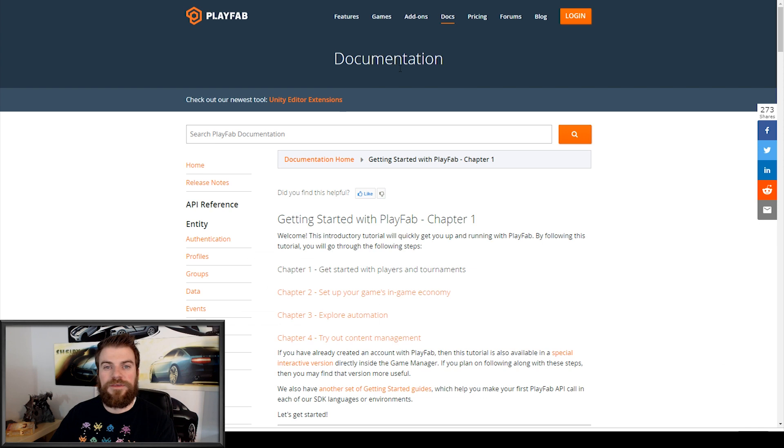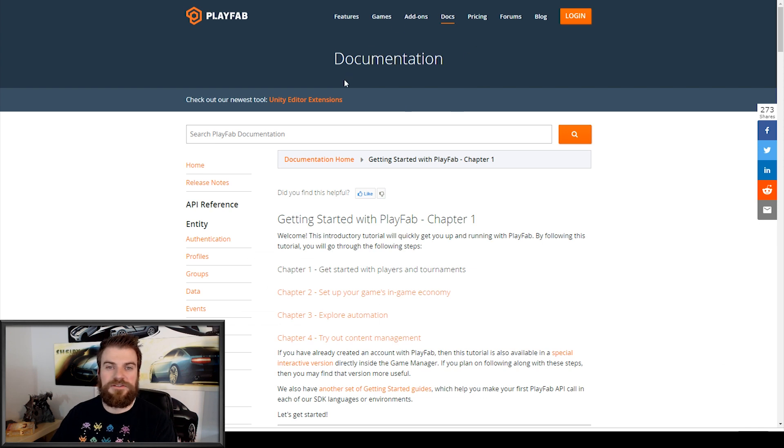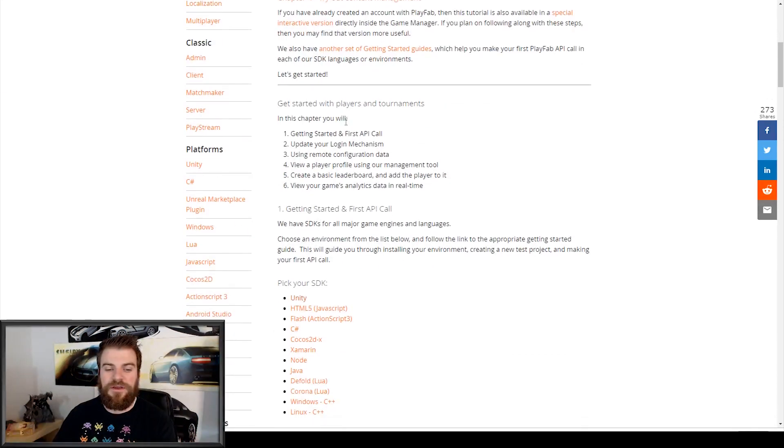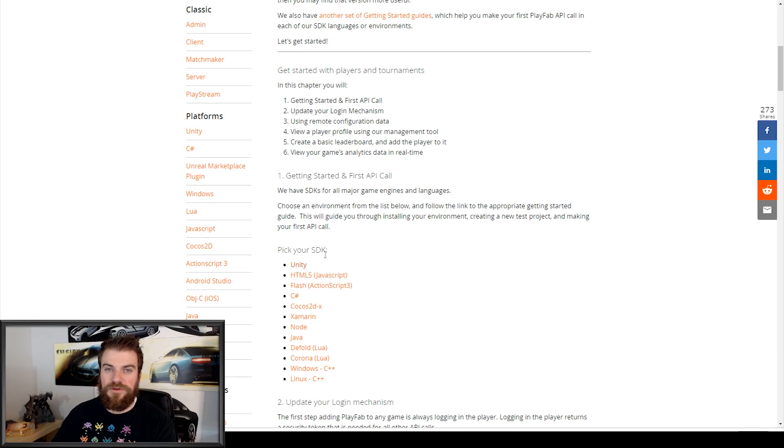For this, we want to navigate to the Documentations tab, and then we want to scroll down to where it says Pick your SDK. And since we're using Unity, I'm going to select Unity.